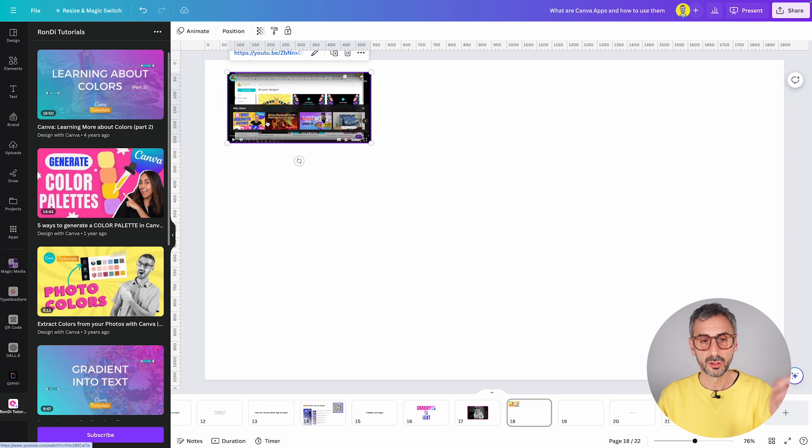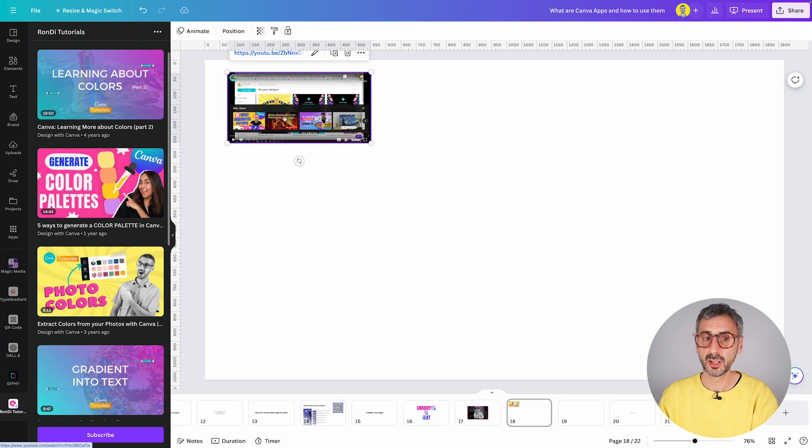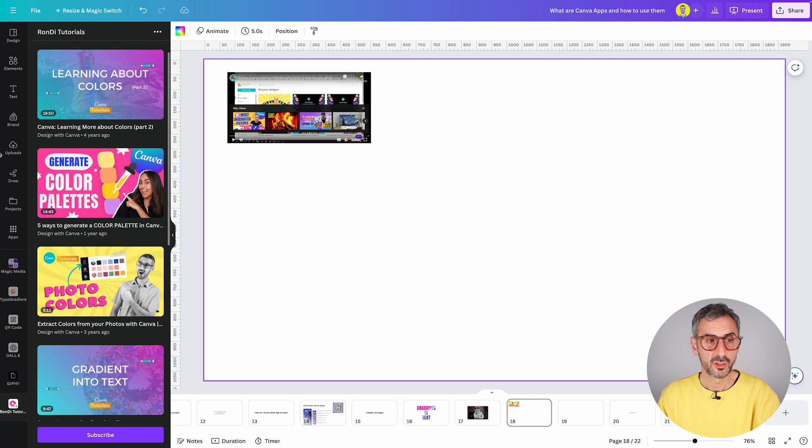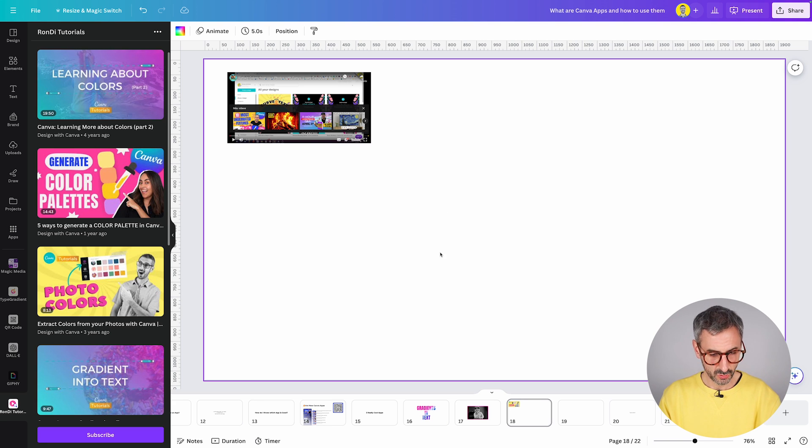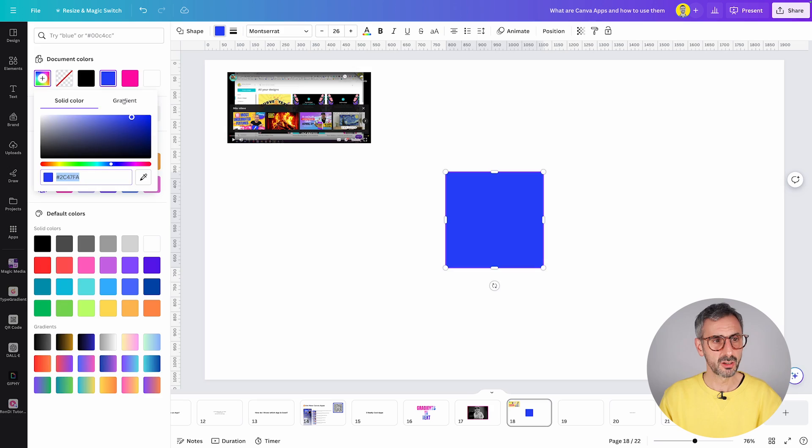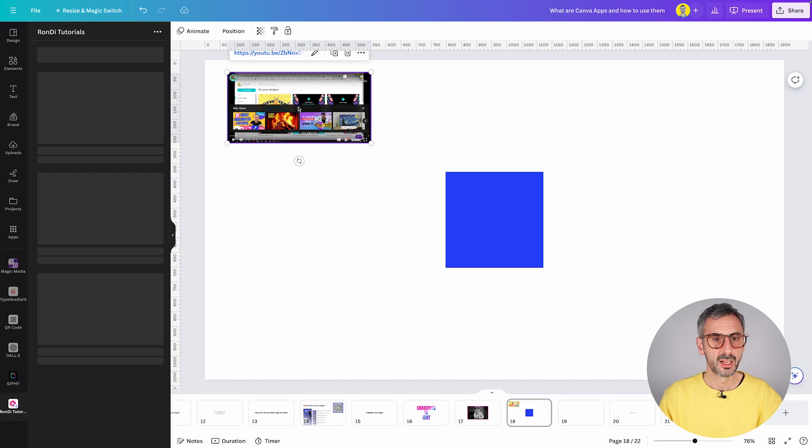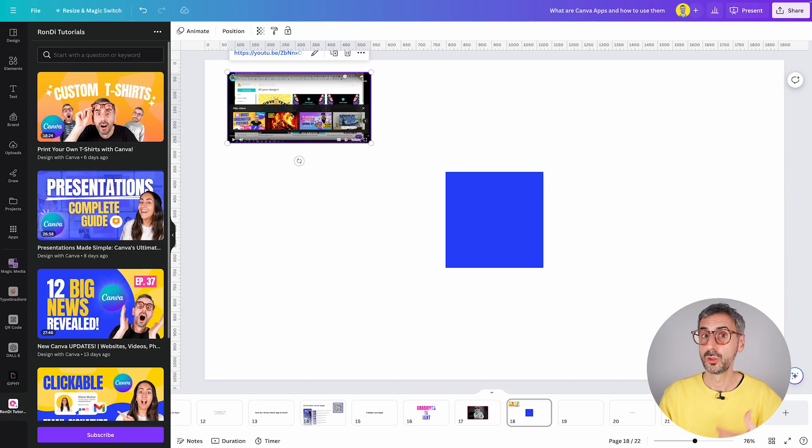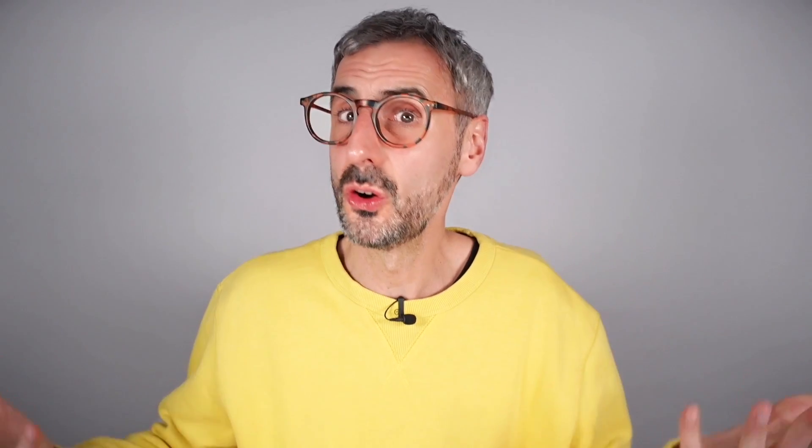And meanwhile, you can start working in Canva. So you could create shapes and start playing with colors while listening to the tutorial. So if you think this is something for you, if you'd like to try practicing while you are listening to one of our tutorials, I invite you to try the Rondi Tutorial app.